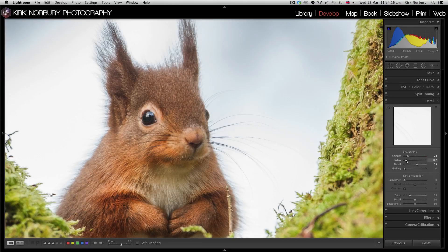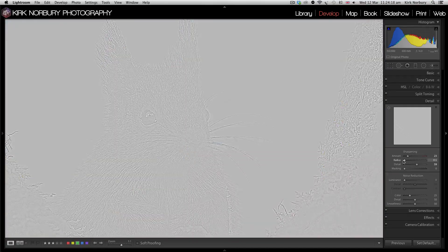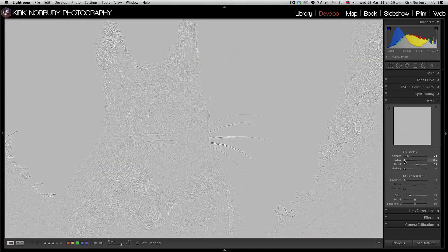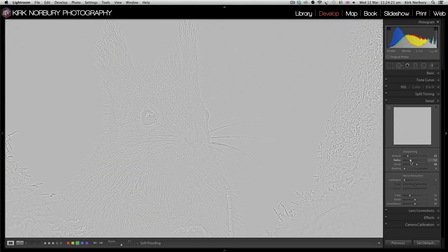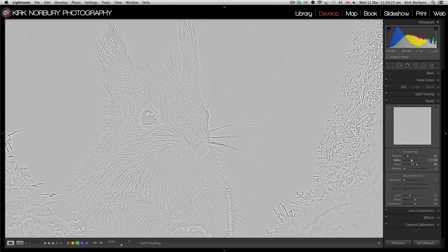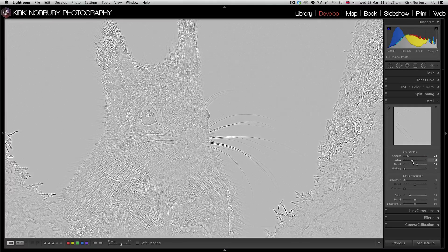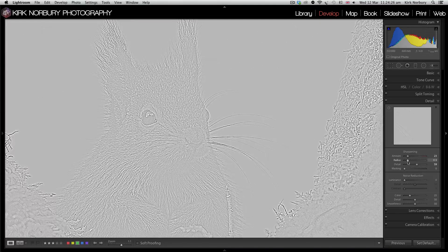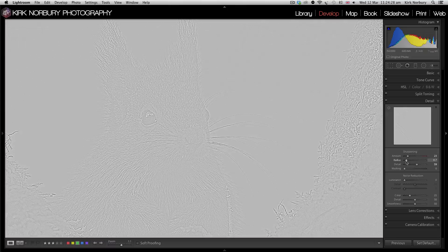I always recommend just going through the radius as well. The problem with radius is if you go too far, it starts adding a bit of a halo effect around the image. So I don't tend to go too far with it.